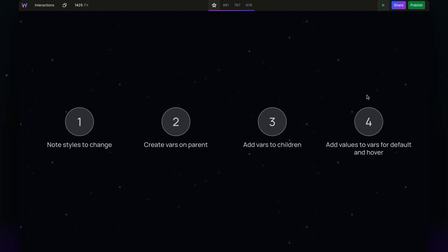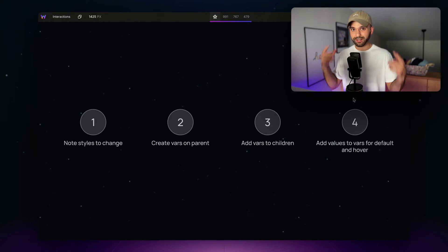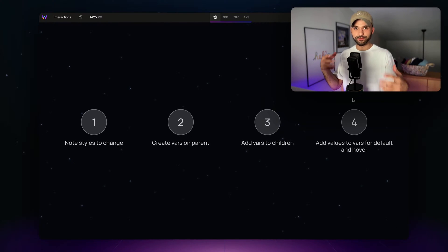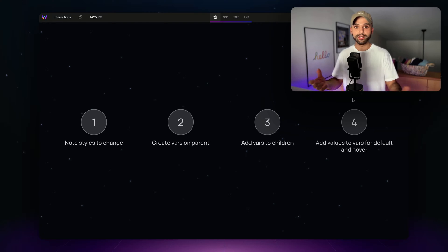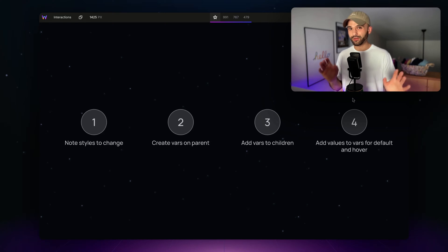We're able to create this micro interaction by taking a mental note of what styles we want to change on hover or whatever the interaction is, then creating variables without assigning them values yet.